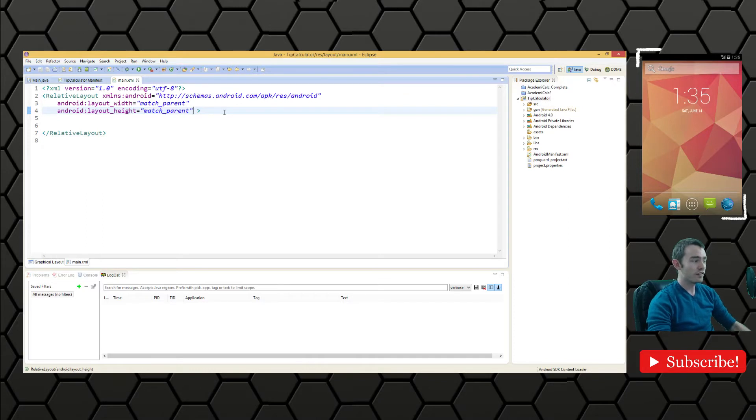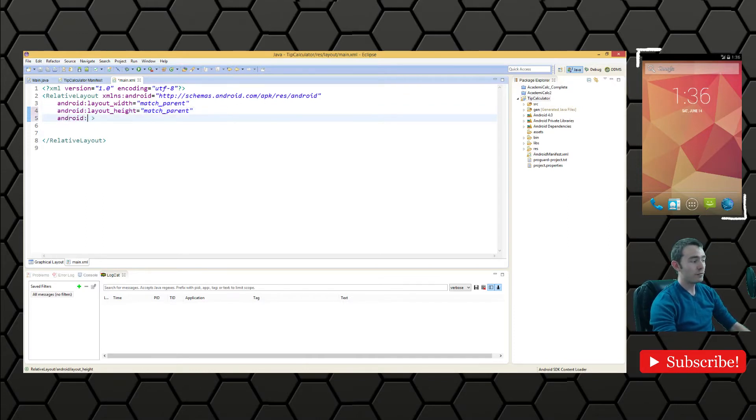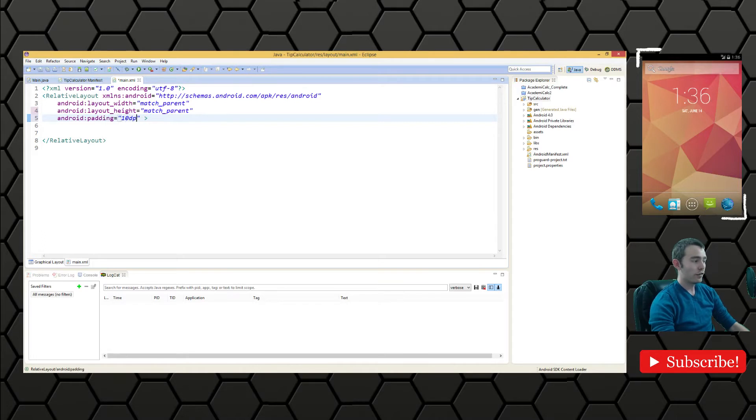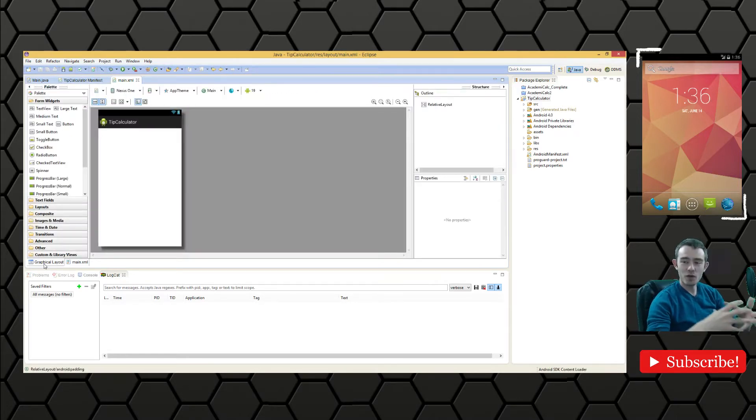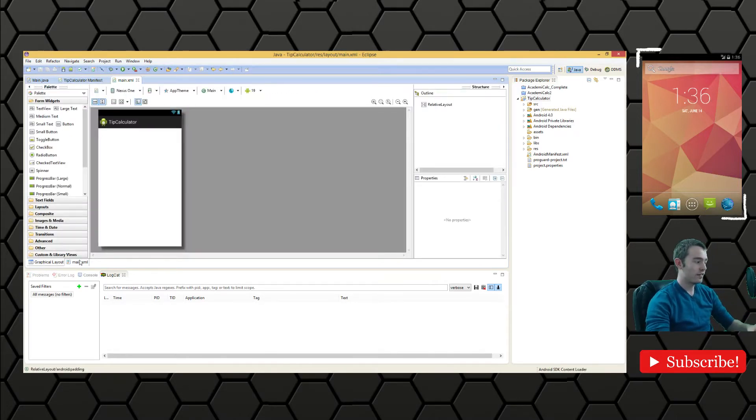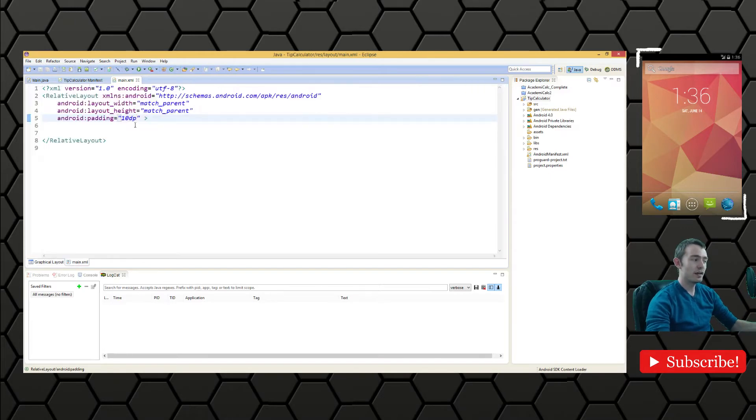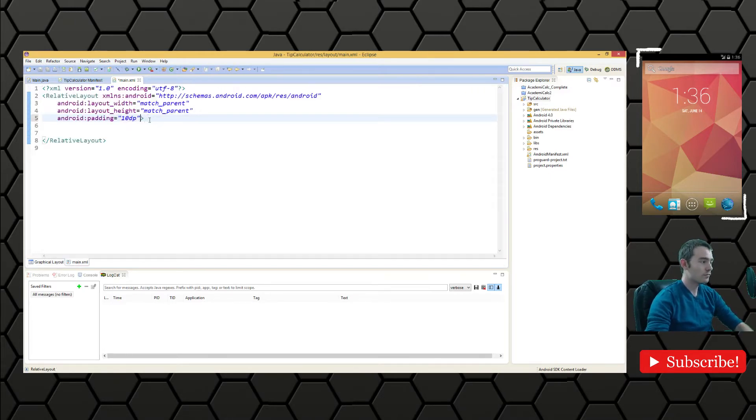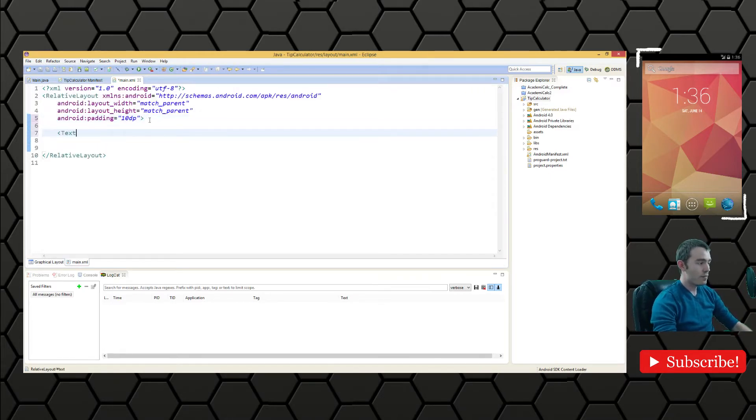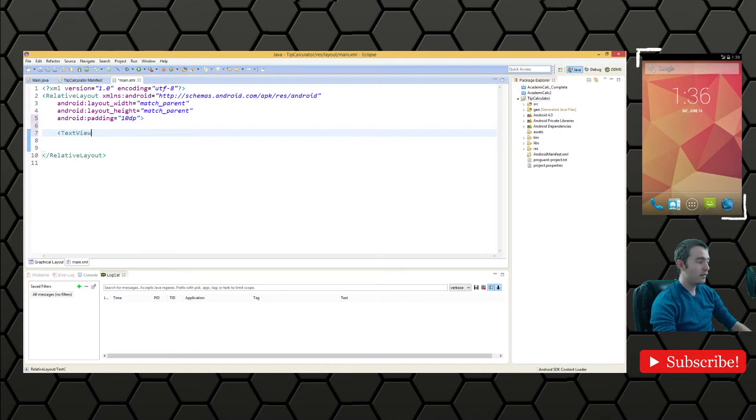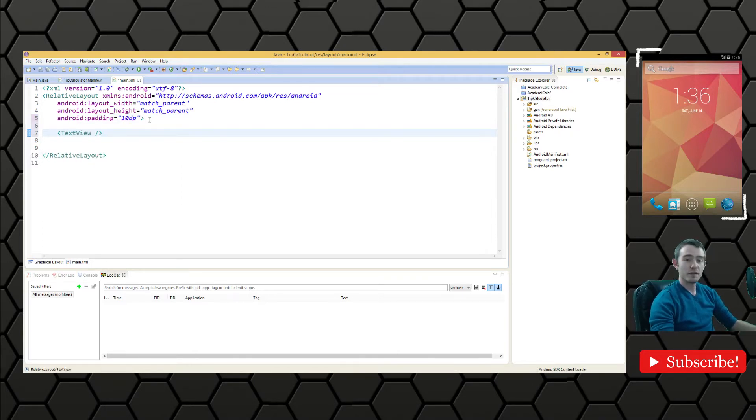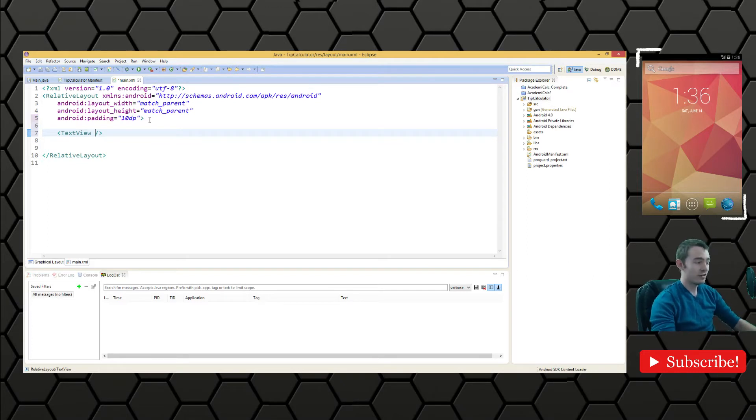We have a relative layout here. The first thing I'm going to add is some padding just so that we can get some space around all the components that are embedded in this relative layout. It just makes it look a lot more neat. Then what we want to add at the very top is the text view.